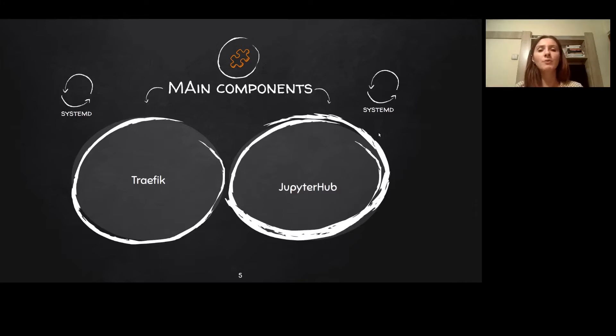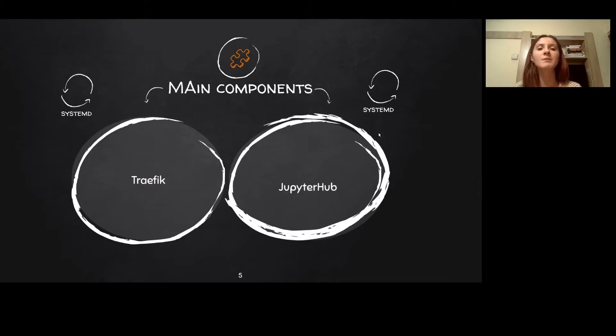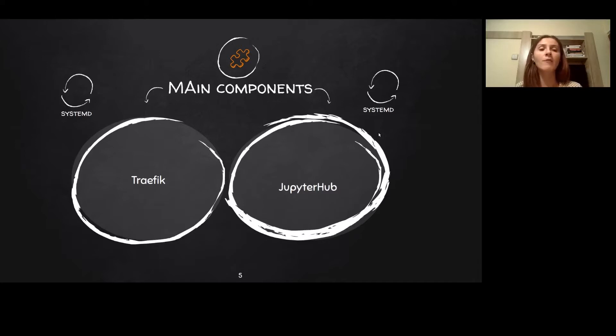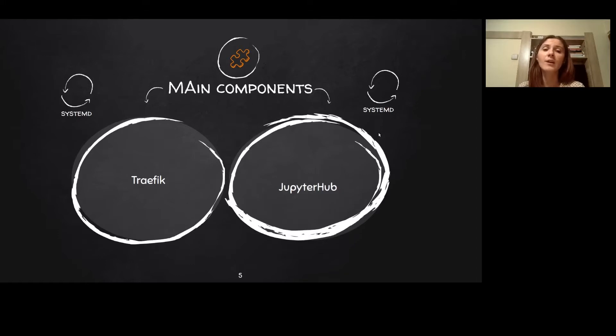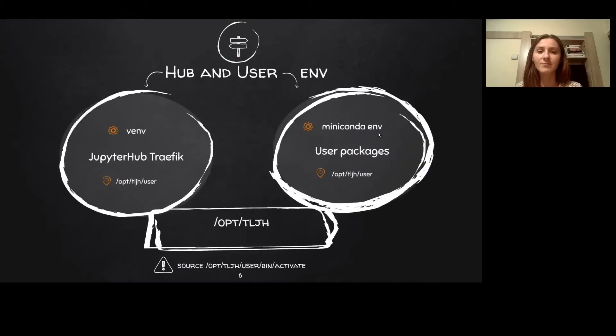Usually, Jupyter Hub uses configurable HTTP proxy, but for TLJH, we went with Traefik because Traefik also helps make HTTPS certificate acquisition easier because it offers Let's Encrypt support. So, once TLJH gets installed, Jupyter Hub and Traefik will continuously run in the background and talk to each other in order to make things happen.